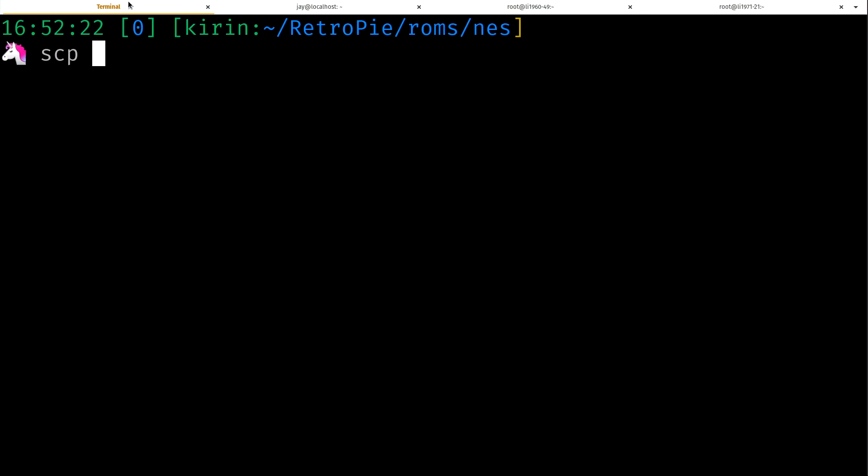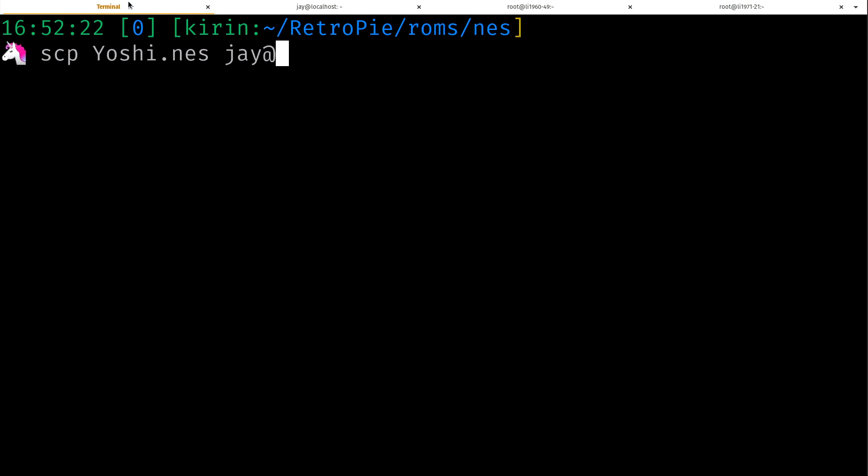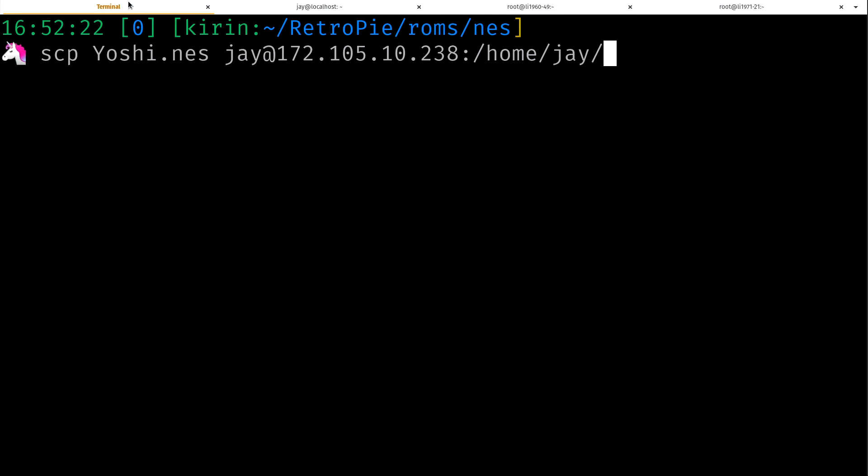So if I go back here to my local instance, what I'm going to do is scp, Secure Copy Protocol. That comes from the ssh package, so if you have the ssh client installed you should already have that installed as well.